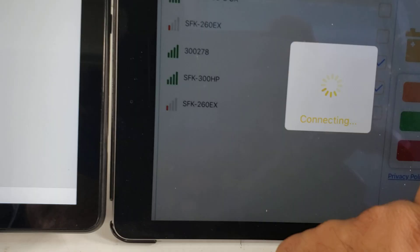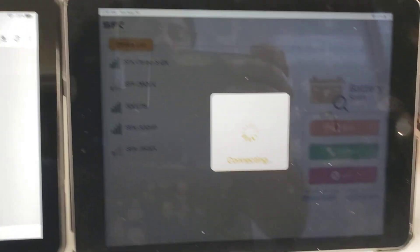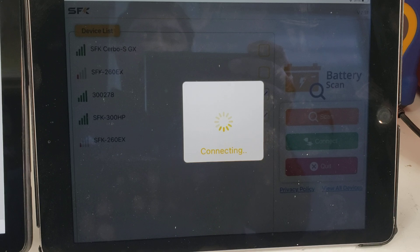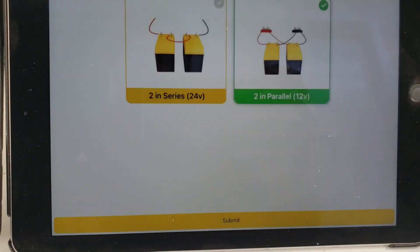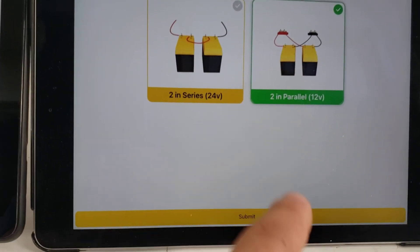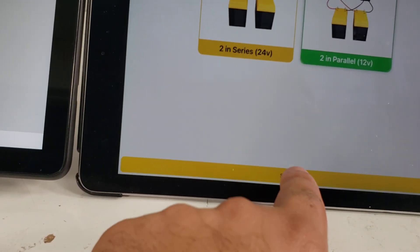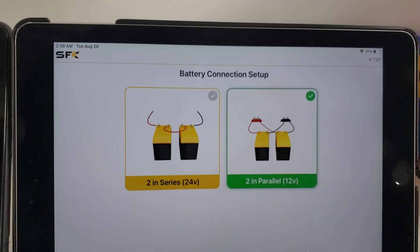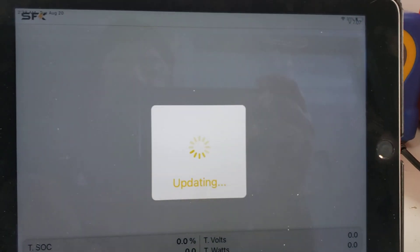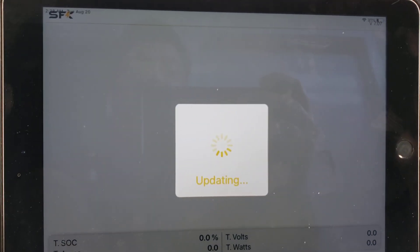If we connect here, you can see we can say if it's in series or parallel. If it's in parallel, we can go ahead and hit parallel and connect to it. Once connected, we can have it appear as one big giant battery.